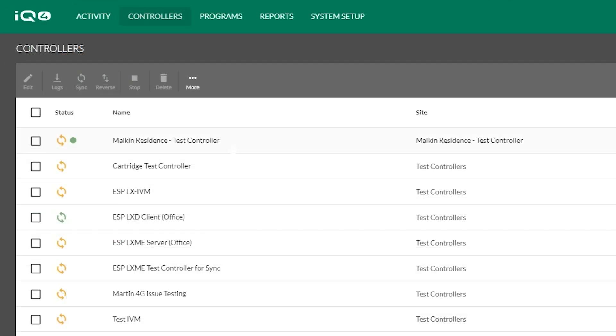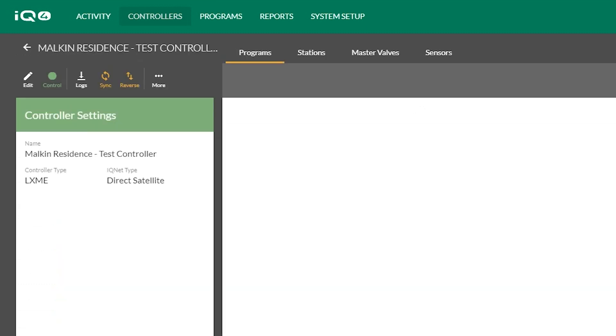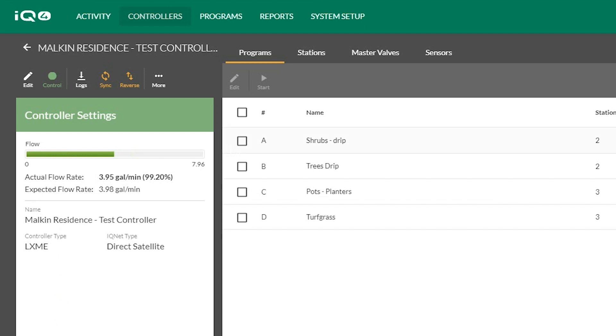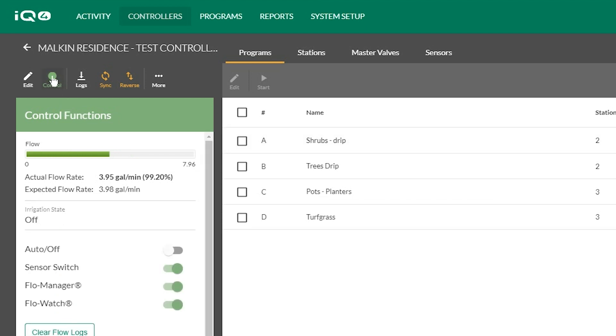Once a controller has been set up in IQ4, navigate to the Controller List screen and click on the name of the controller you would like to operate. Select Control to connect to the controller. The control icon will turn solid green when it is connected.